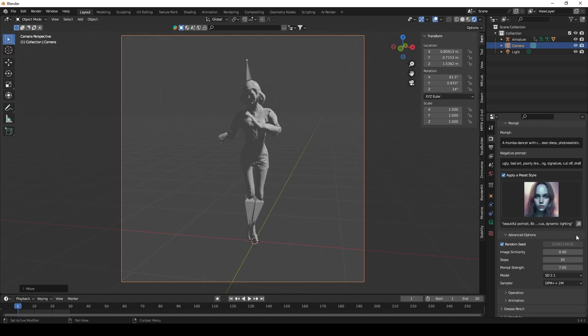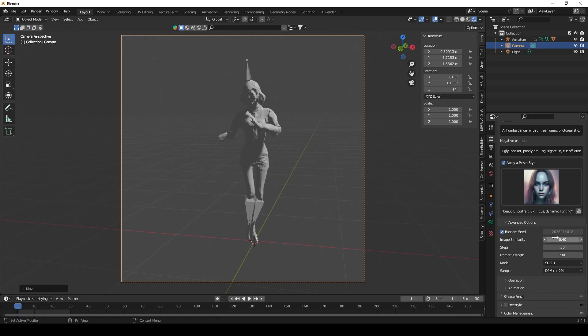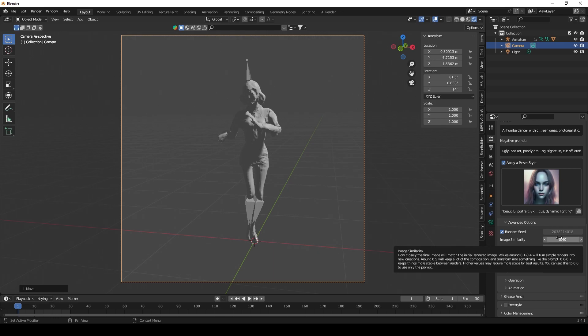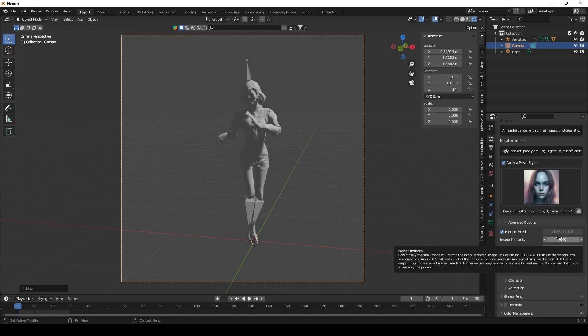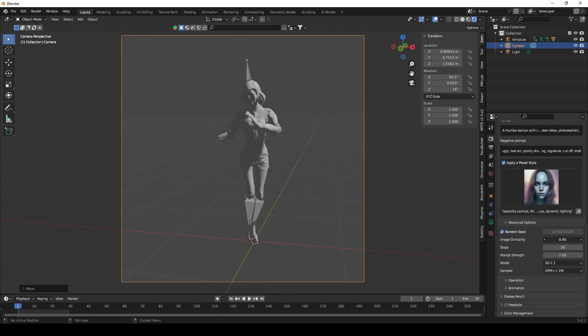And here what I want to do is I want to change the image similarity. I want to make it a bit higher. Okay, so if you see here, it says image similarity: how closely the final image will match the initial rendered image. Values around 0.1 to 0.4 will turn simple renders into new creations. Around 0.5 will keep a lot of the composition and transform it into something like the prompt. And then 0.6 to 0.7 keeps things more stable. Higher values may require more steps for best results. And you can set it to zero to use only the prompt. So I want it to be quite similar because I'm just trying to add the render itself to the existing scene, so I'm going to make it 0.7.